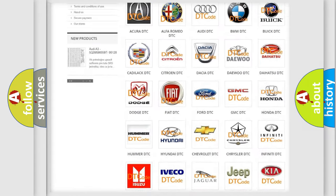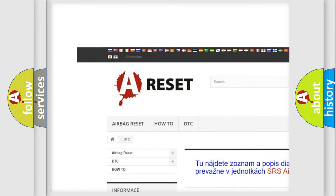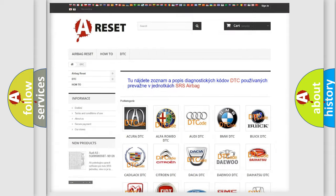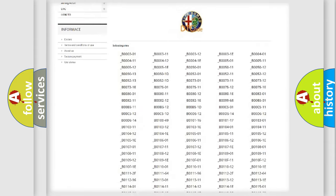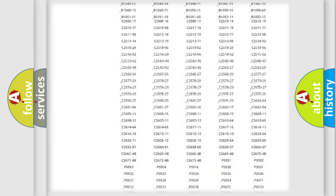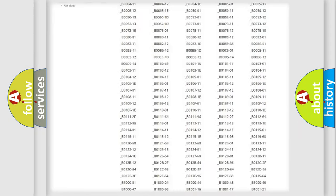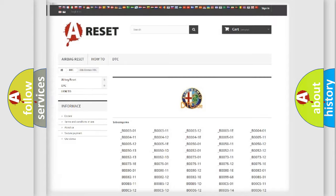Our website airbagreset.sk produces useful videos for you. You do not have to go through the OBD2 protocol anymore to know how to troubleshoot any car breakdown.